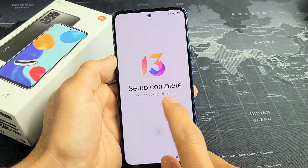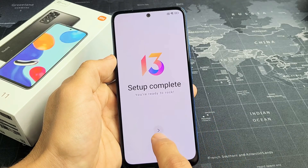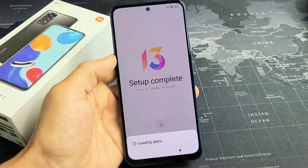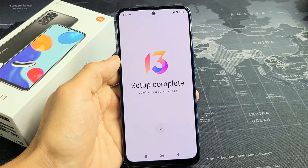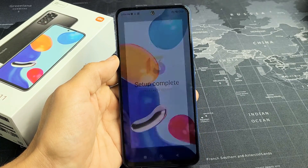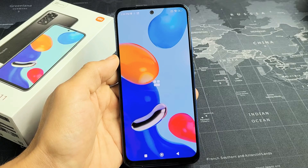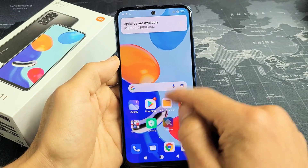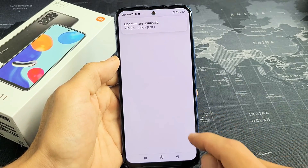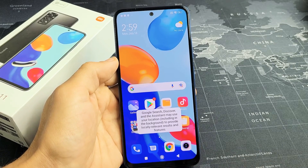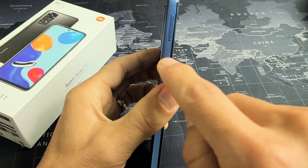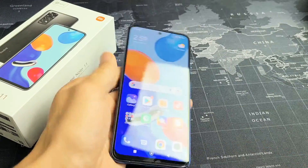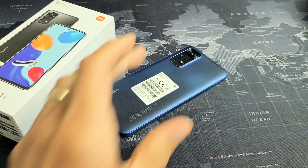Setup complete — you're ready to rock. Let me click on the right arrow and give it one second to load. And voila — we are now in business. If you want to know how to insert the SIM card, look at the video link in the description below. Good luck, guys. Bye-bye.